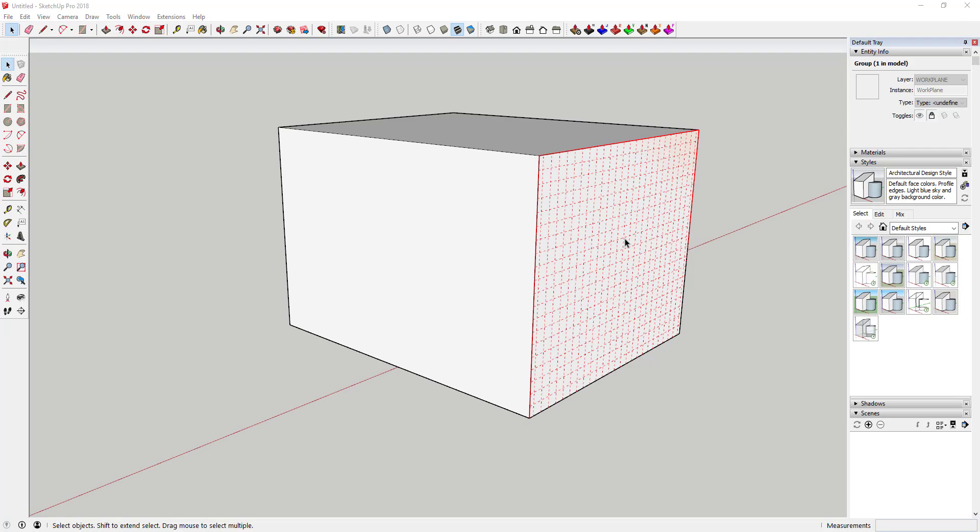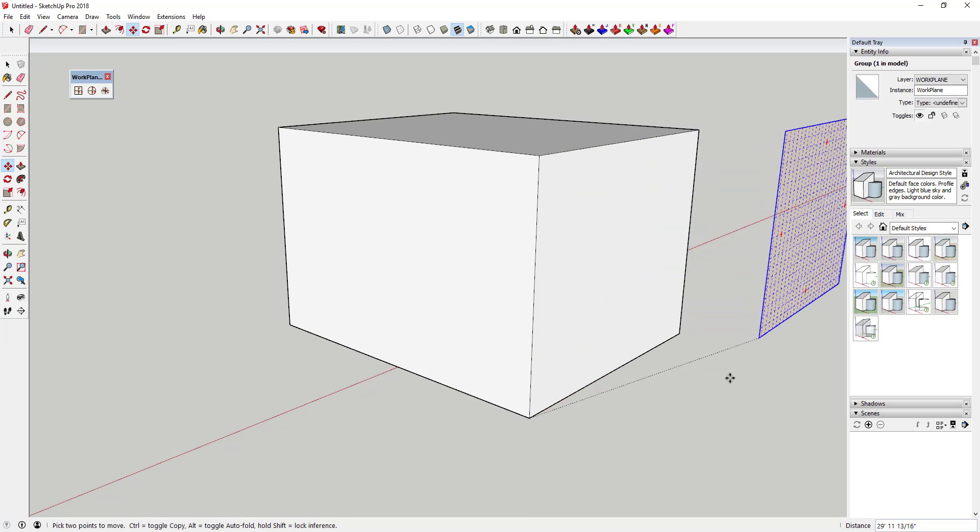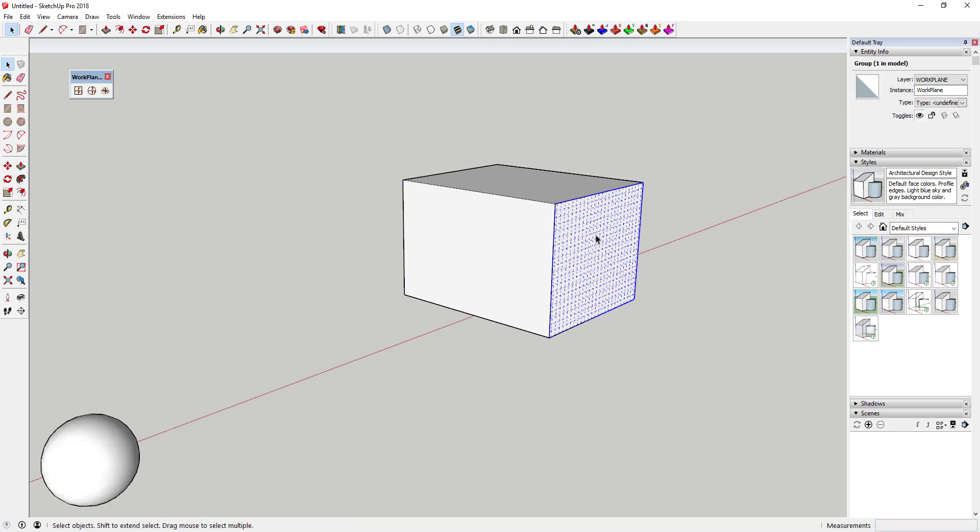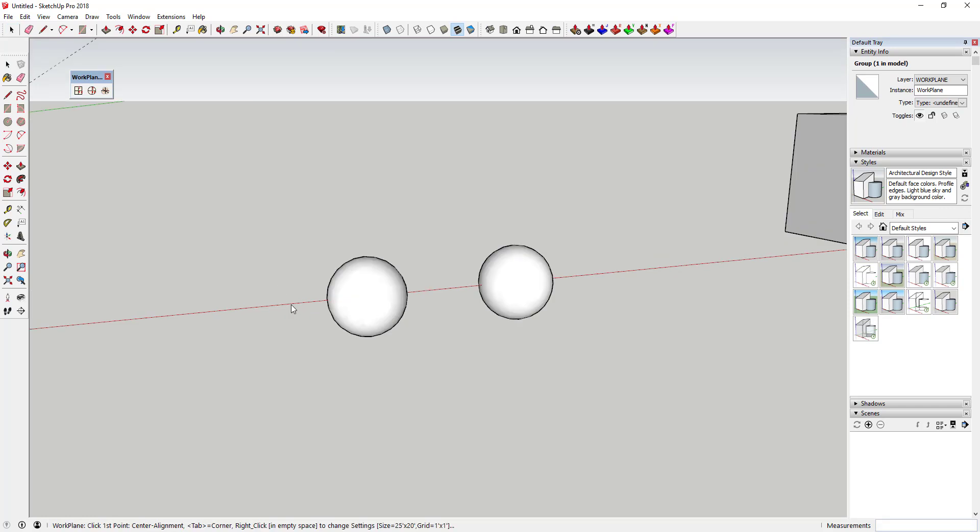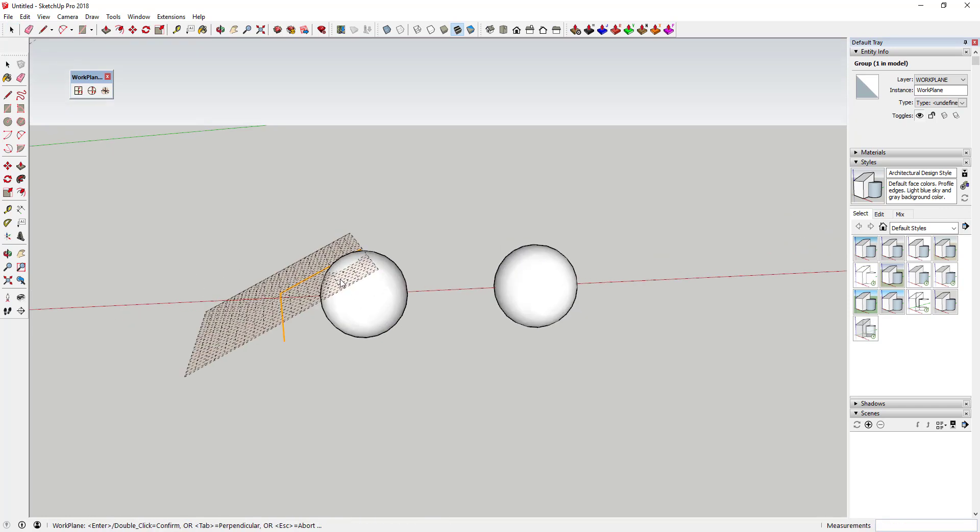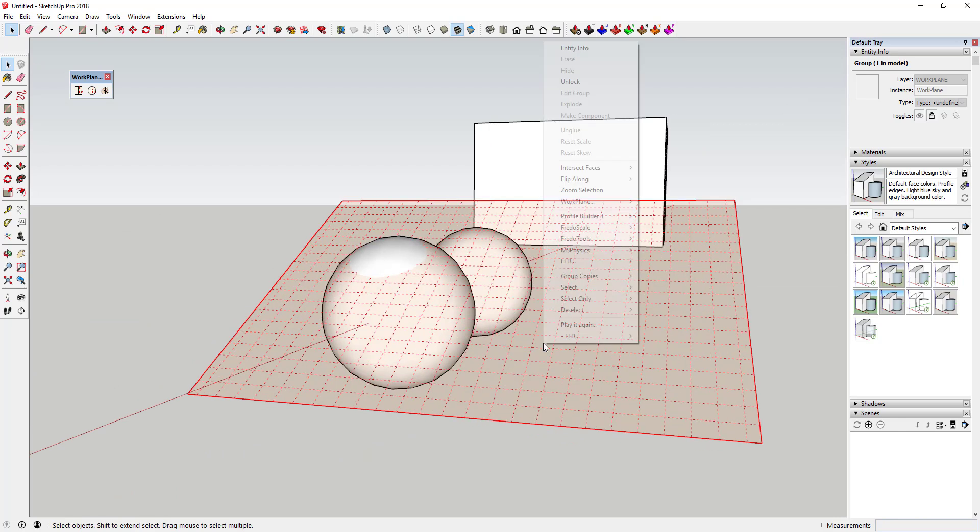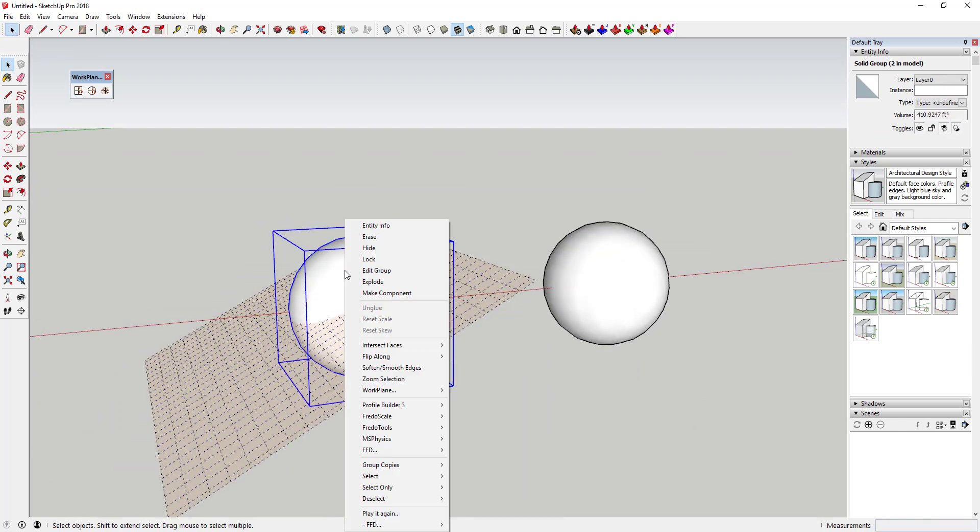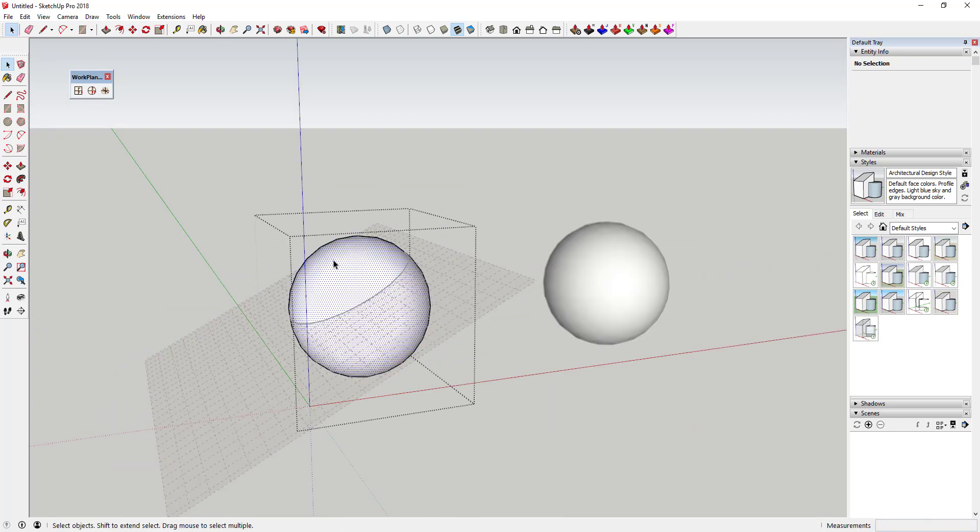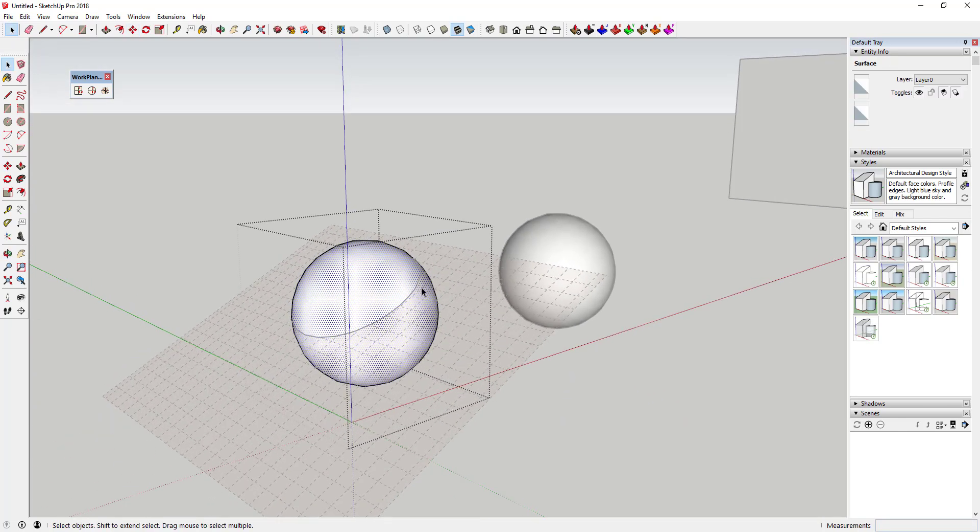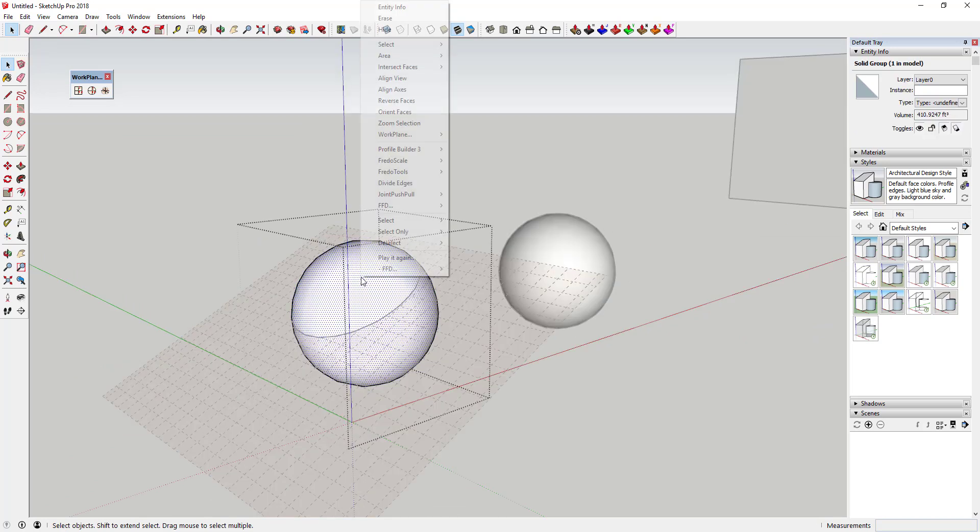So the planes automatically come in locked, meaning you can't edit them, but you can unlock them if you'd like by right-clicking and selecting the unlock options. One cool thing about work plane is that you can use it in conjunction with intersect with model to split geometry in SketchUp. Note that when you do this, this does not split the work plane geometry, just the SketchUp geometry it's intersected with.